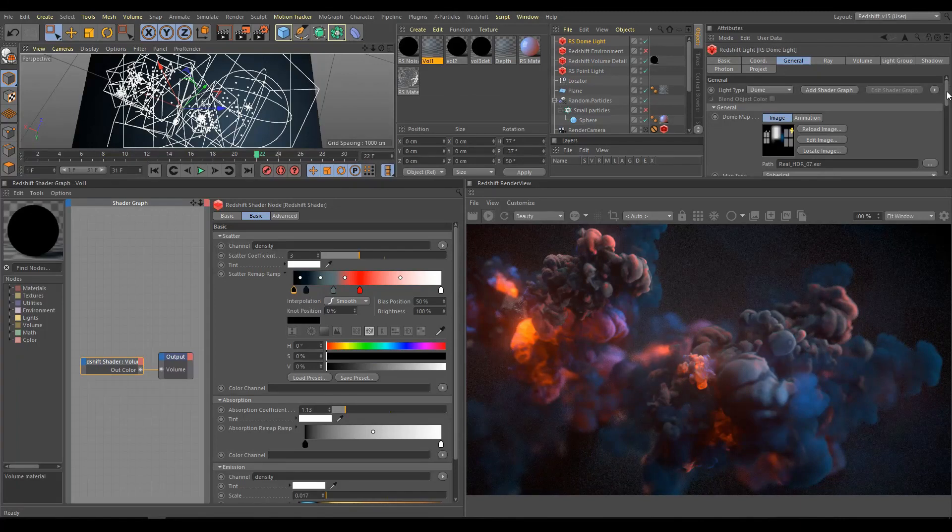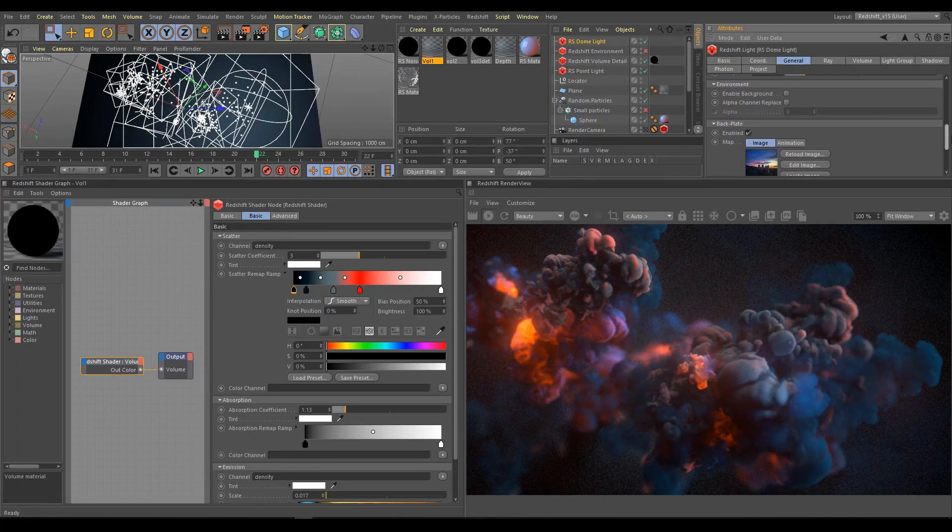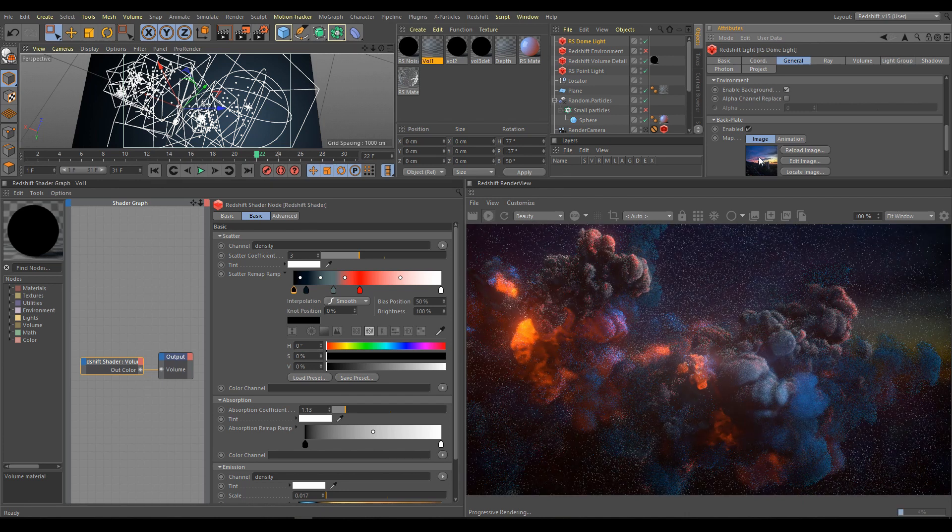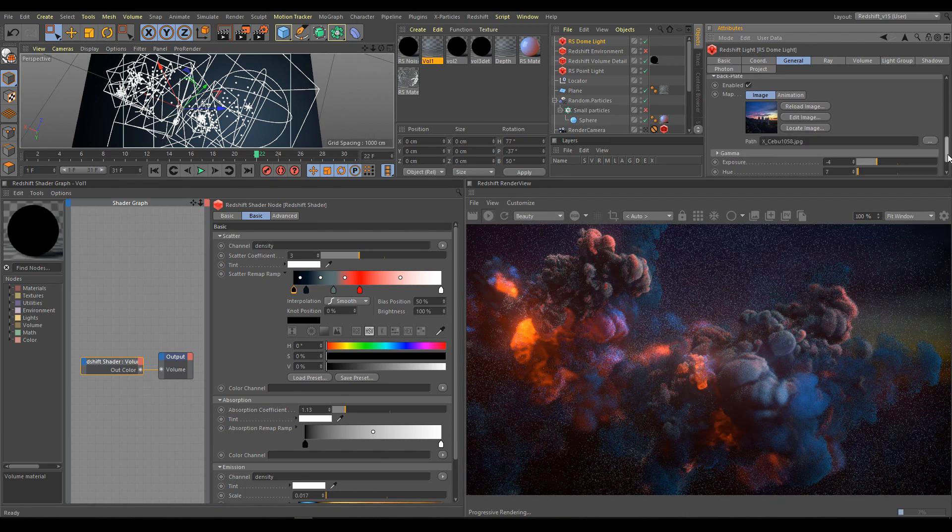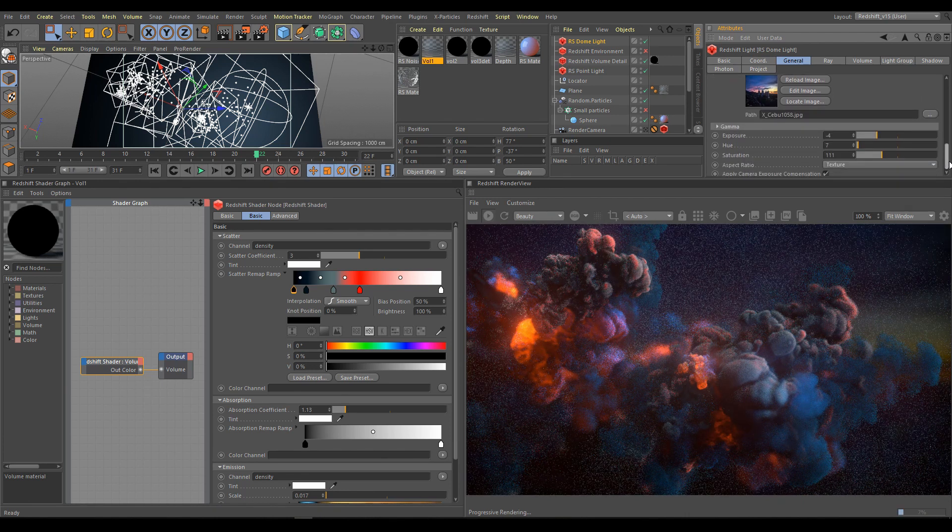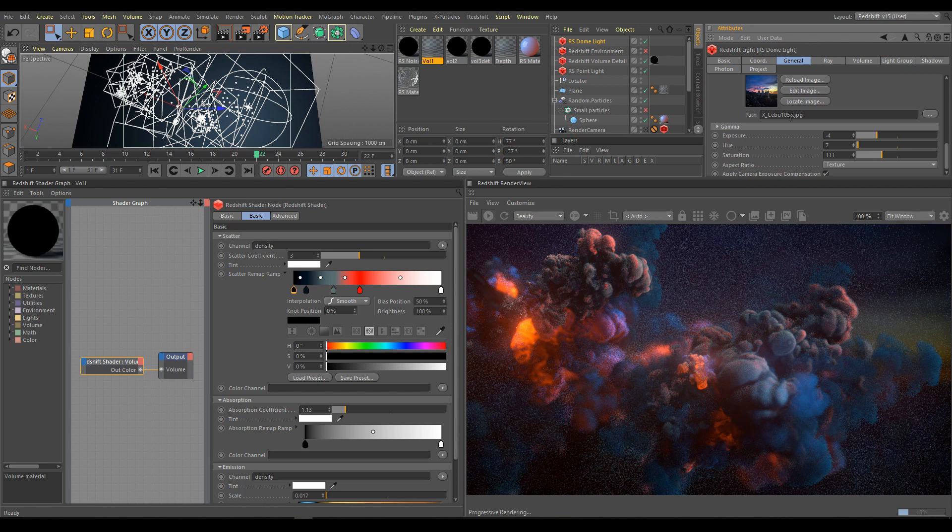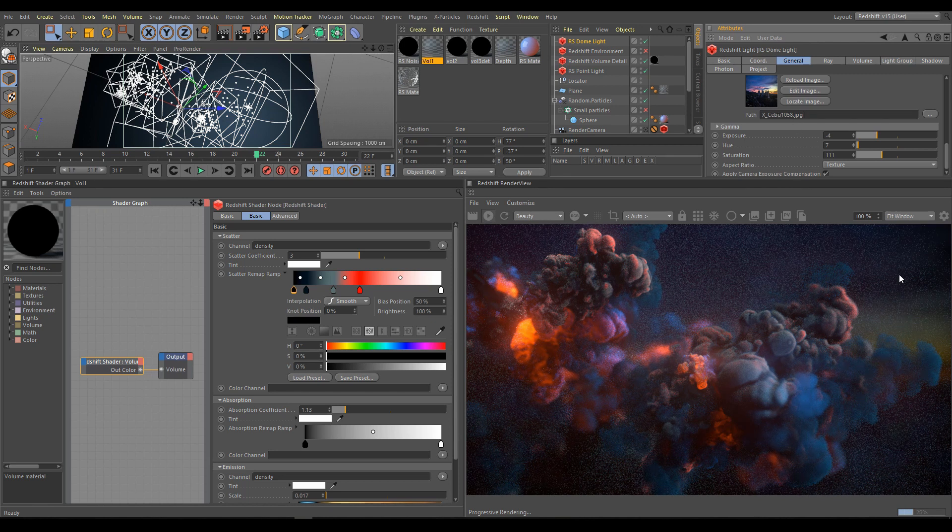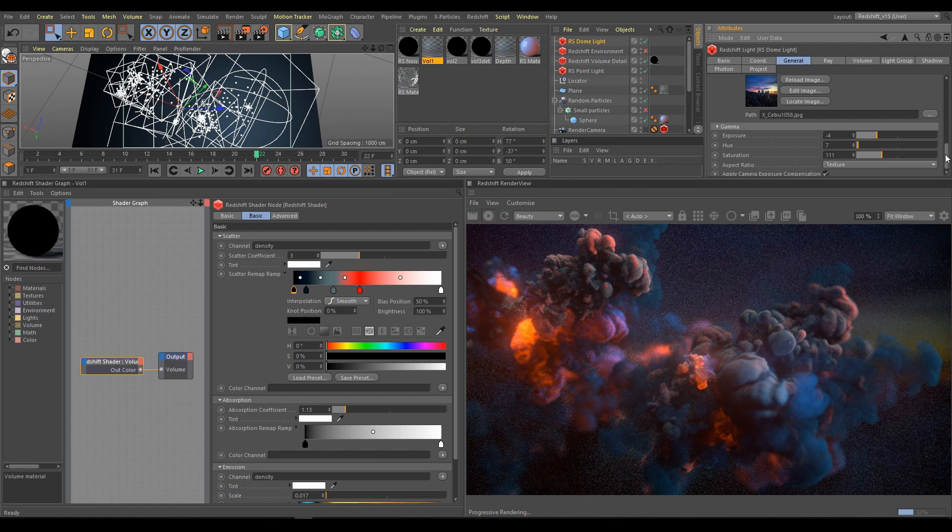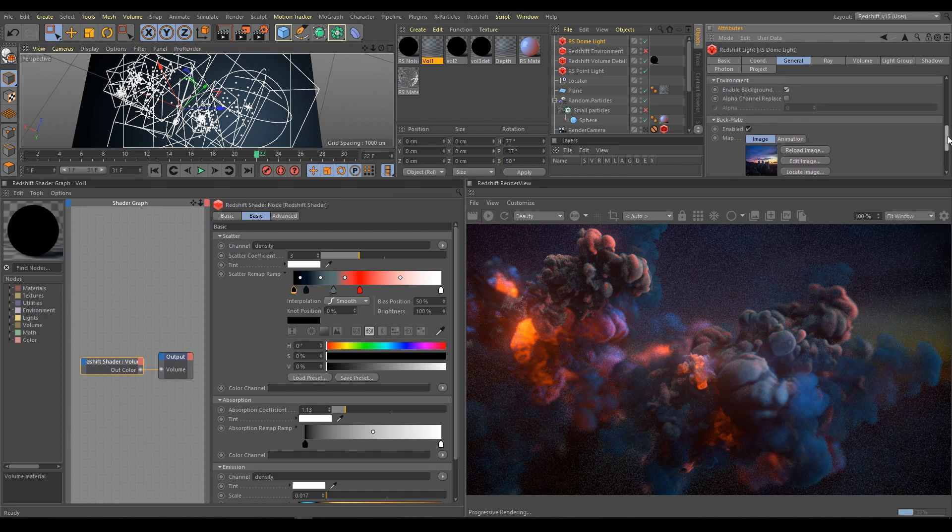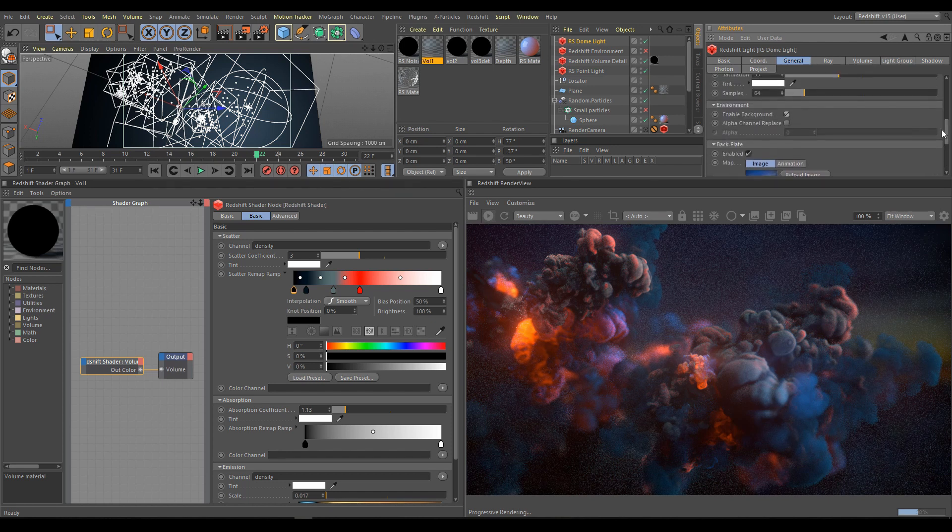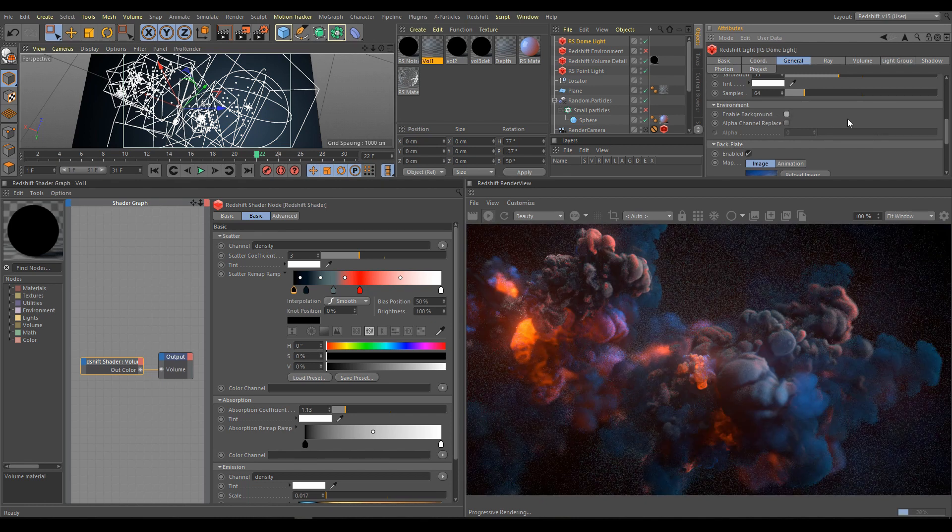As next step, you can also use background for your scene. Enable dome light background and choose background for your scene. You can use some sunset photos from our collection as I am using for this scene as well, or any texture, gradient, anything what works for you. If you don't want to use background, you can use Redshift environment.